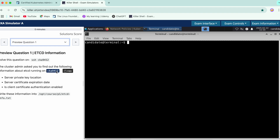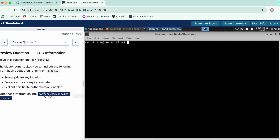Firstly, we have to find out the private key location for the server. Then we have to see the expiry date of the certificate. Lastly, we need to check if authentication is enabled or not. We need to store the answers in a file, so firstly we'll SSH into the node.